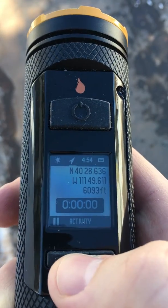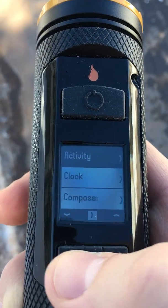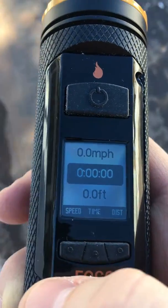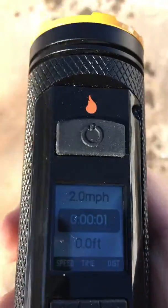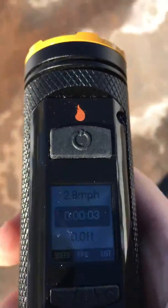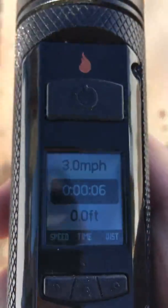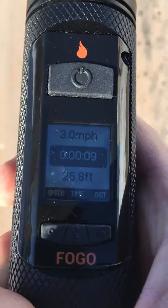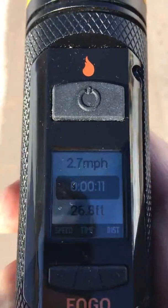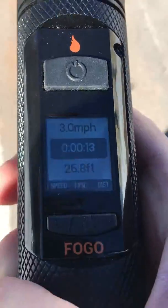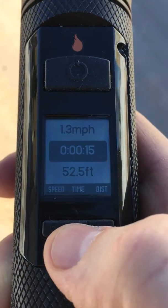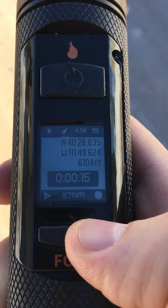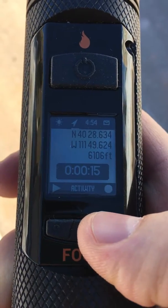I'll try showing the tracking as we go here. You can see my speed, and now I've gone a little ways — 30 feet. I'm going to go ahead and record that 40-foot walk.